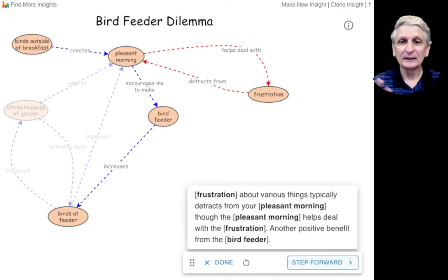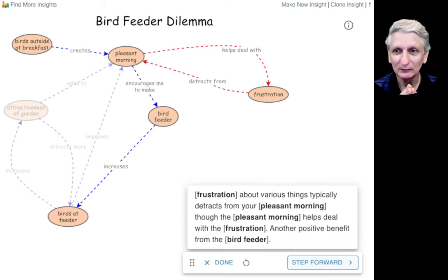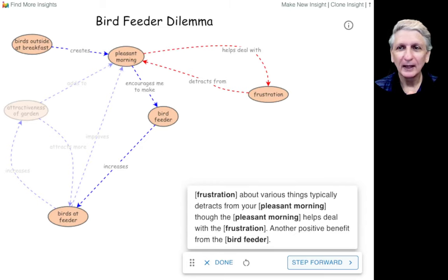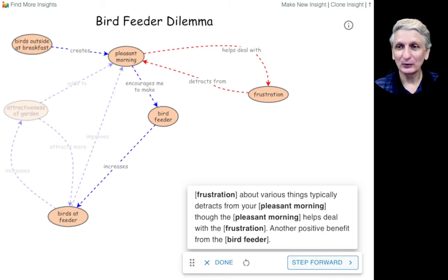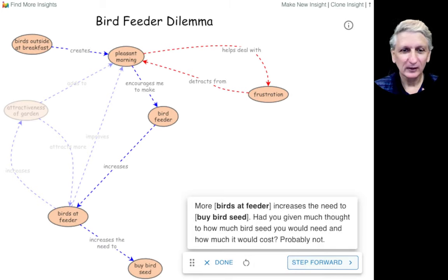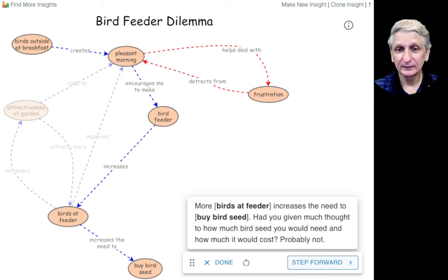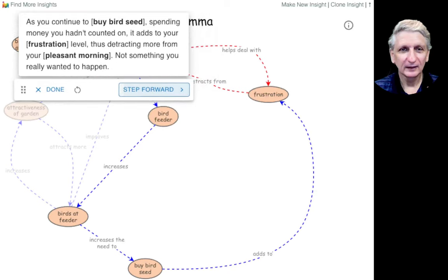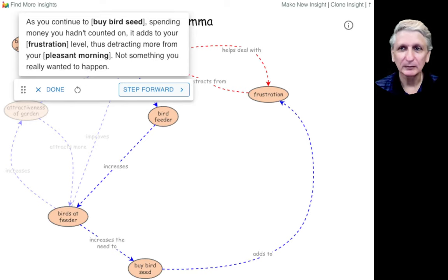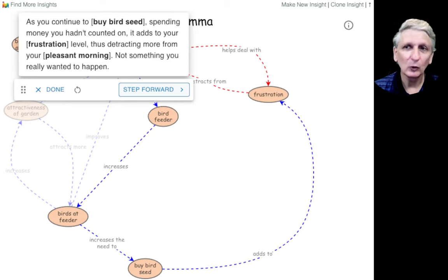Having a pleasant morning helped reduce our frustration levels, which was good, and that made it even more pleasant for us. But we also needed to then buy more bird seed, which led to more frustration because we had to spend money and take time out going and buying bird seed. So it wasn't all positive.